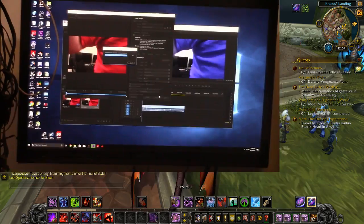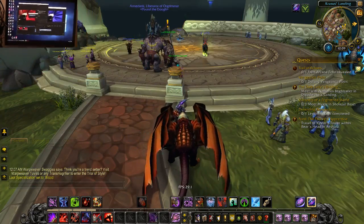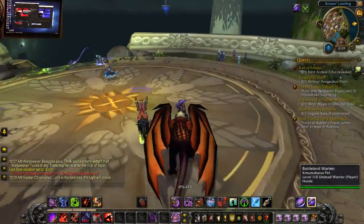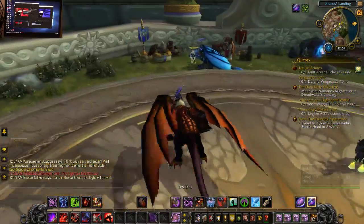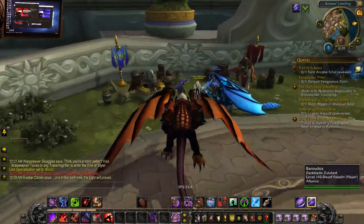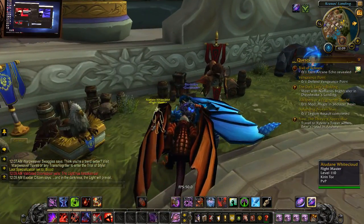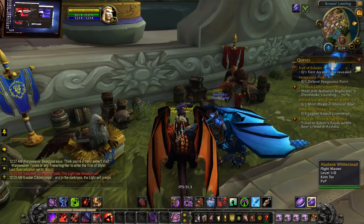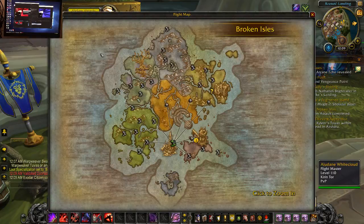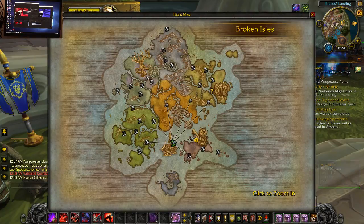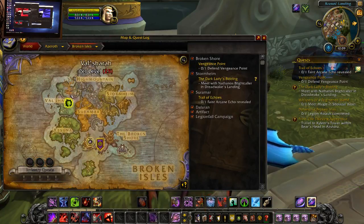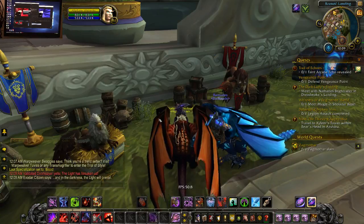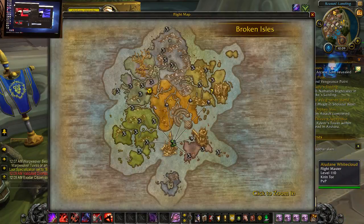This test is with RX Vega on a Ryzen 7 1700, overclocked to 3.9 at 1.425 volts. 2400 megahertz DDR4 — actually 3200 Corsair LPX. As you guys know I love my LPX memory. It's going pretty good.